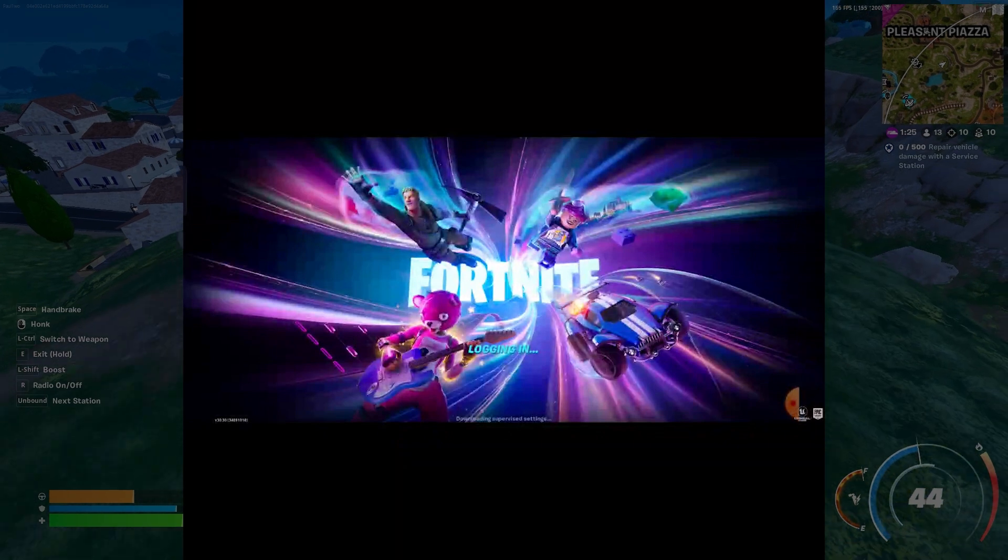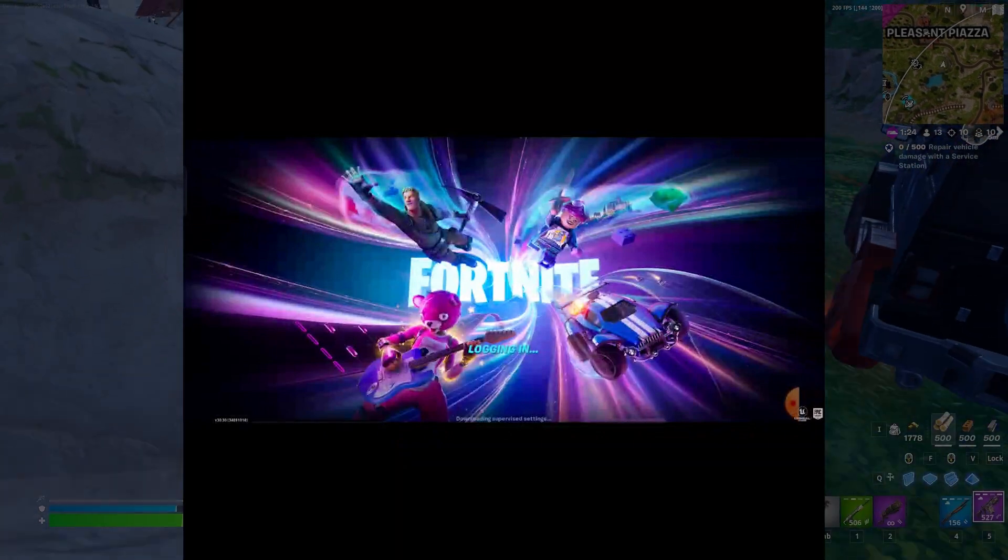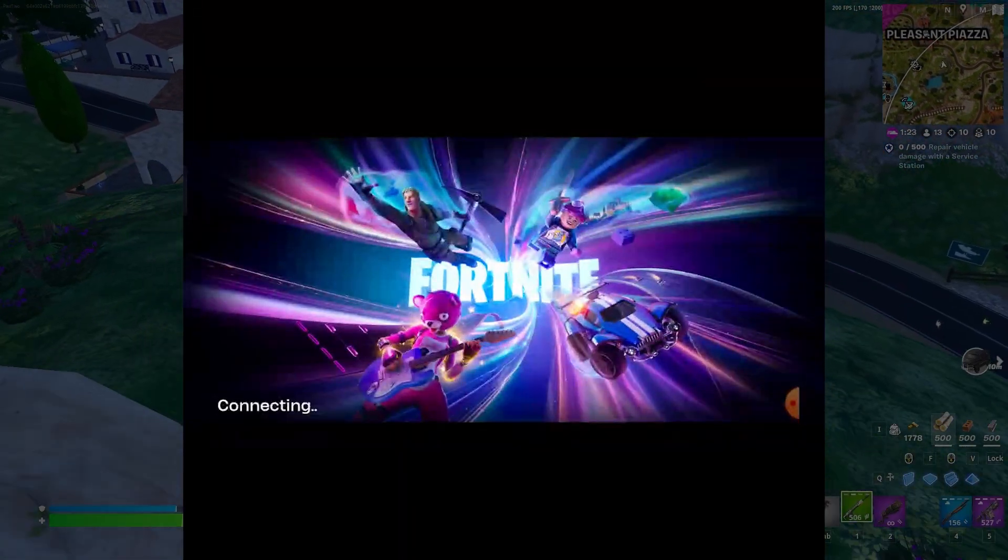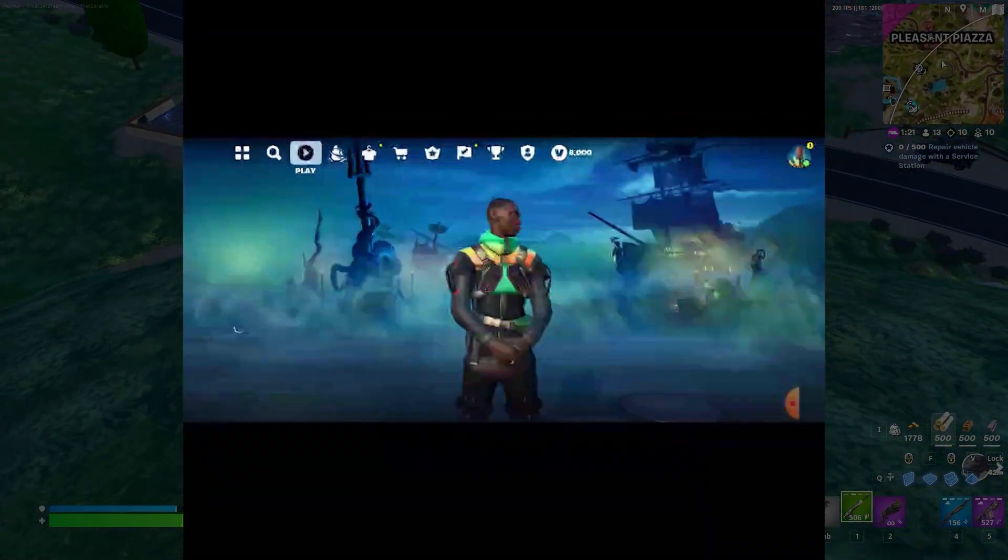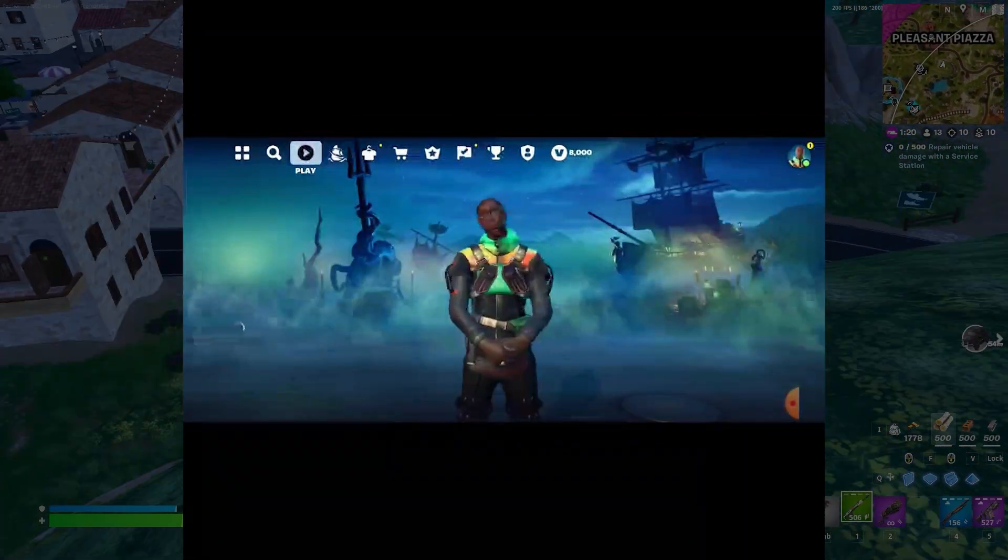As you can see it's logging in. Let me fast forward this a bit. And as you can see I didn't face any issues, it's working perfectly fine.